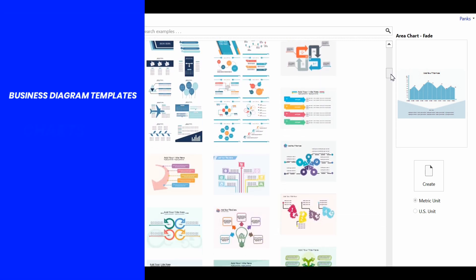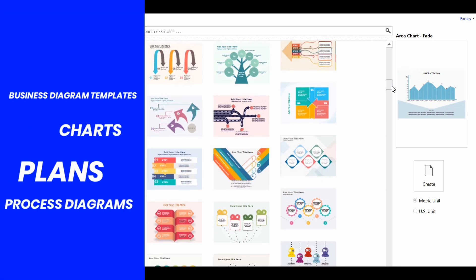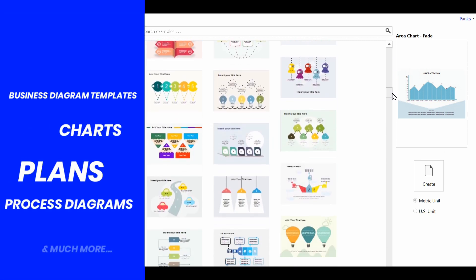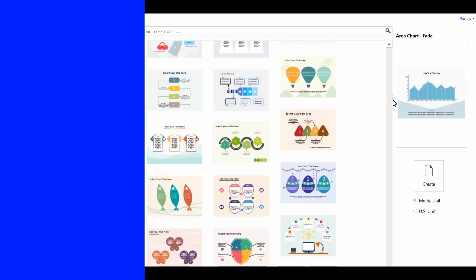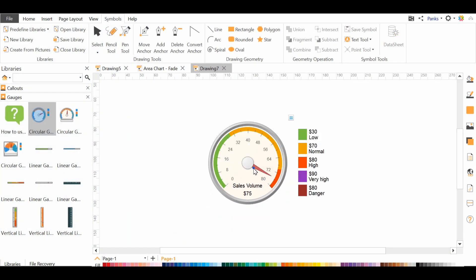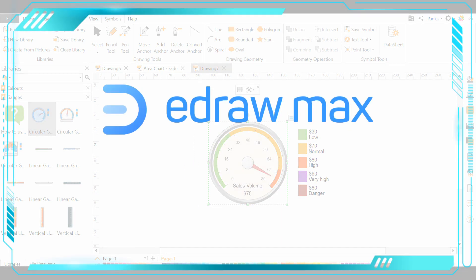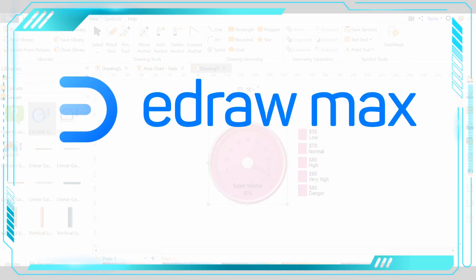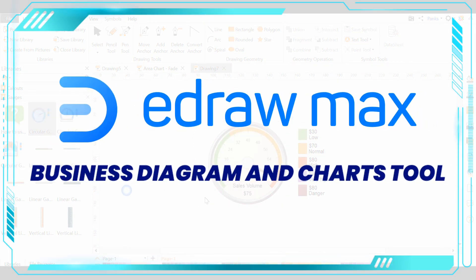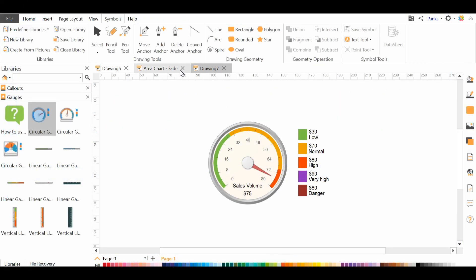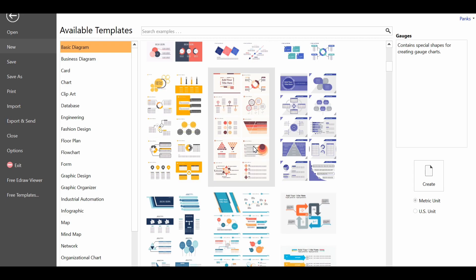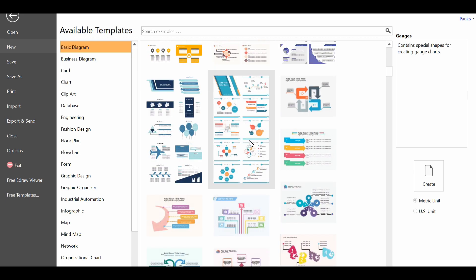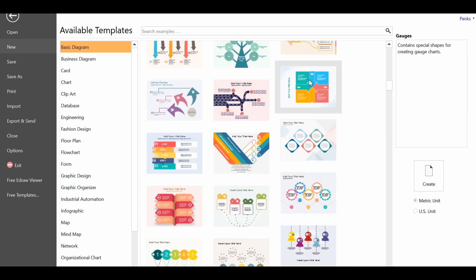All you need is just edit, customize, change color and it's ready. eDraw Max is a great business diagram and charts tool which gives you the ability to present information in the best possible way. Be it flowcharts, forms, infographics, floor plans or industrial designs, it has got everything.